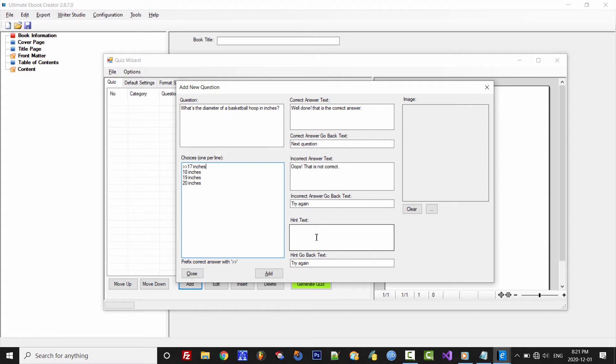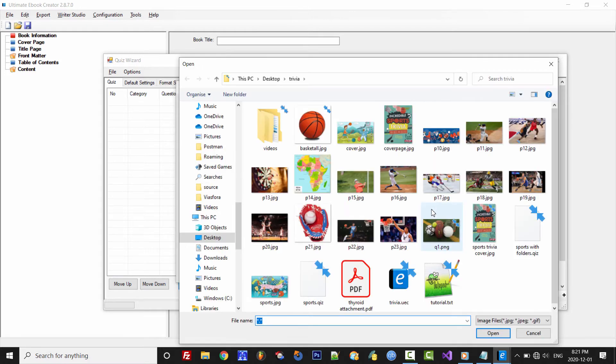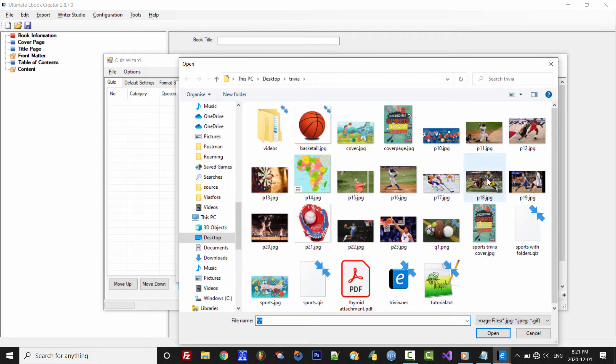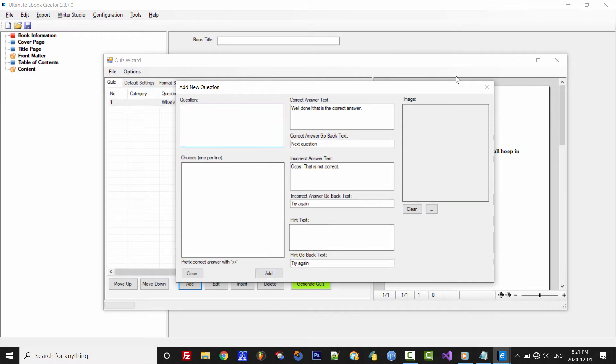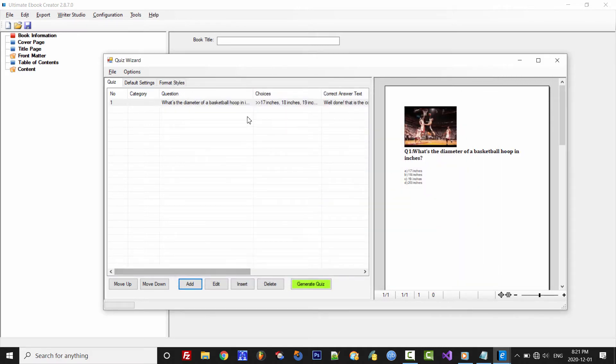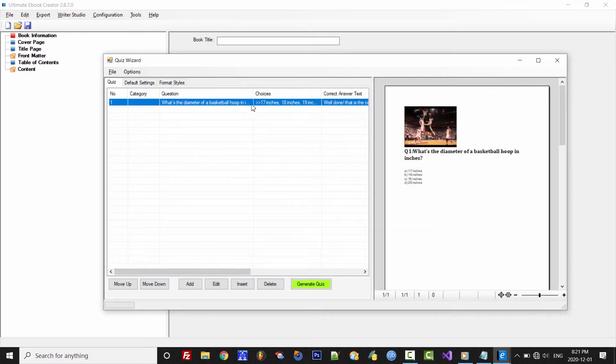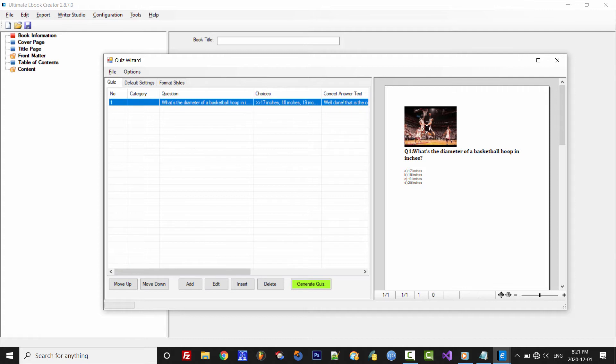So be sure to watch that video if you're interested. Now for the image, and this is optional, but I highly recommend always to use an image as it will help to sell your eBook. Click on Add and then click Close. And here is the question we just added. And on the right hand side, you can see a preview of how the question will look like on the page.